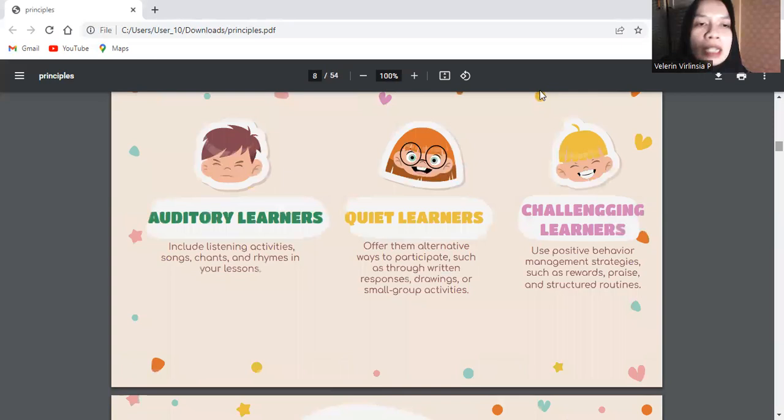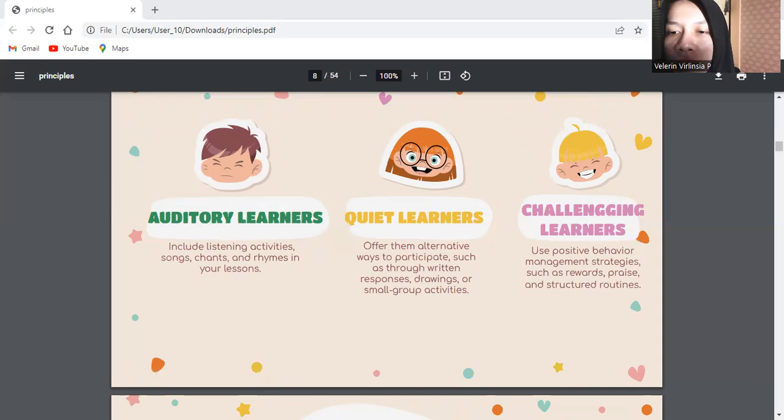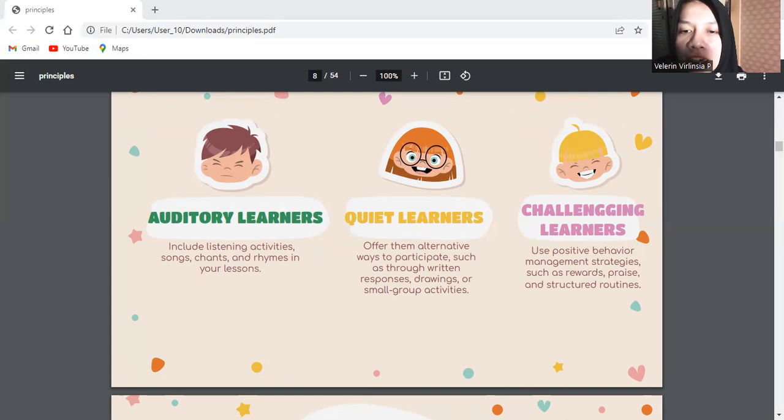The third is auditory learners. Auditory learners learn best through listening and speaking. Include listening activities, songs, chants, and rhymes in your lessons. Provide opportunities for them to participate in conversations, pair work, and group discussions. Use verbal explanations and repetition to reinforce key concepts.